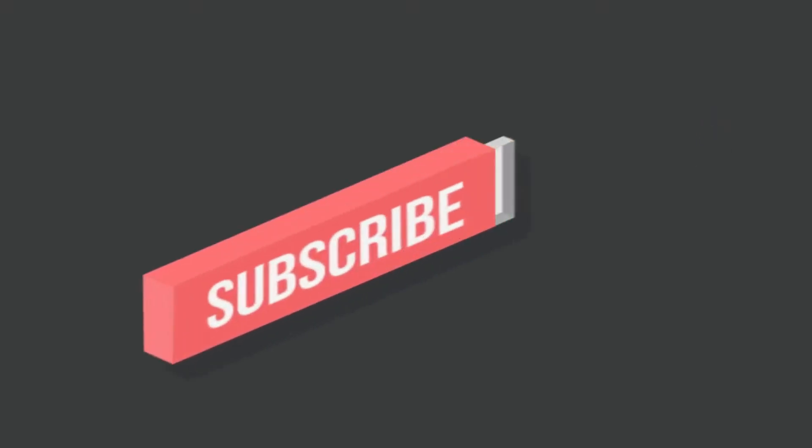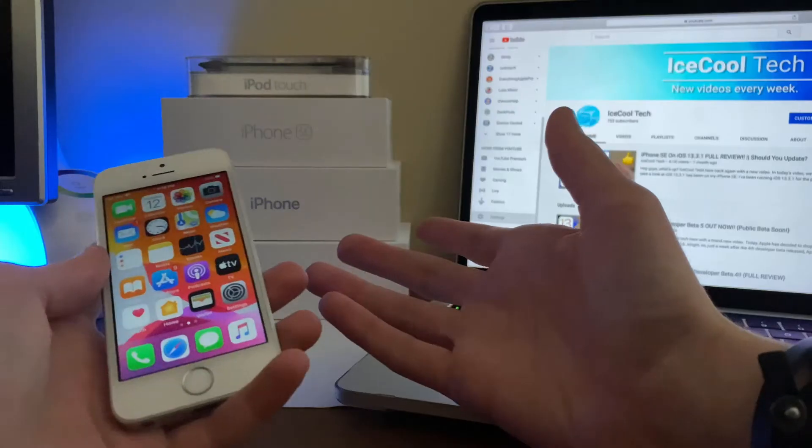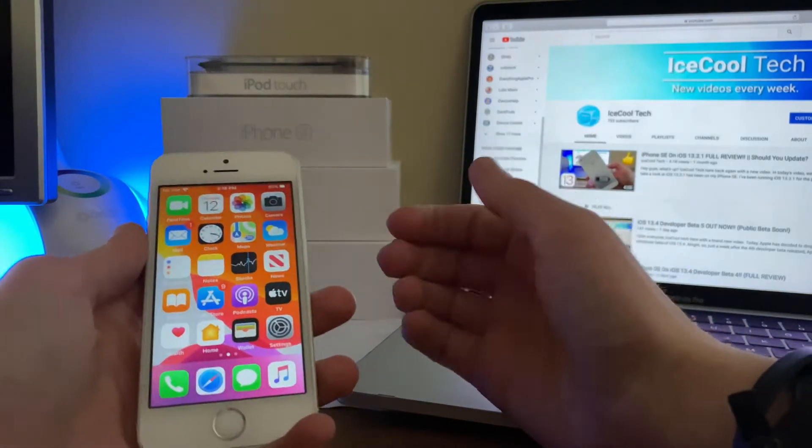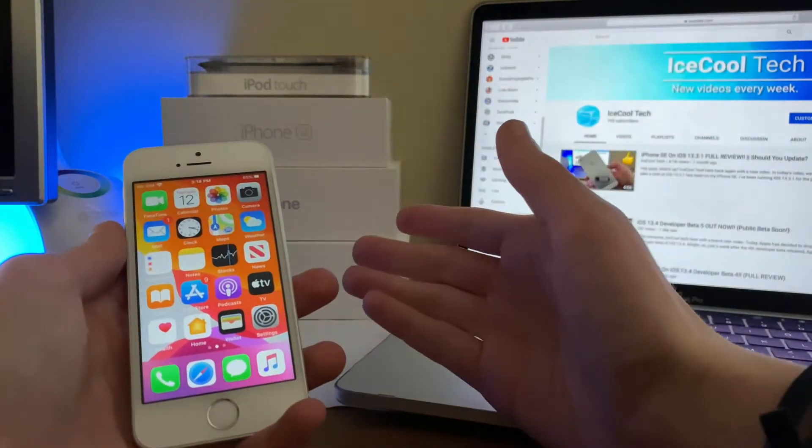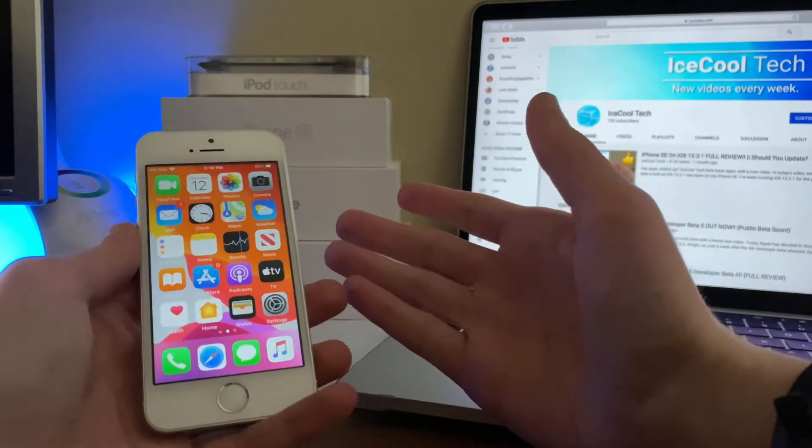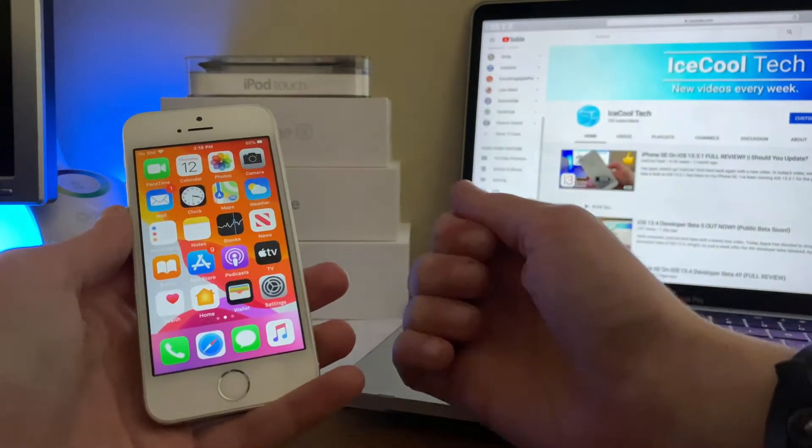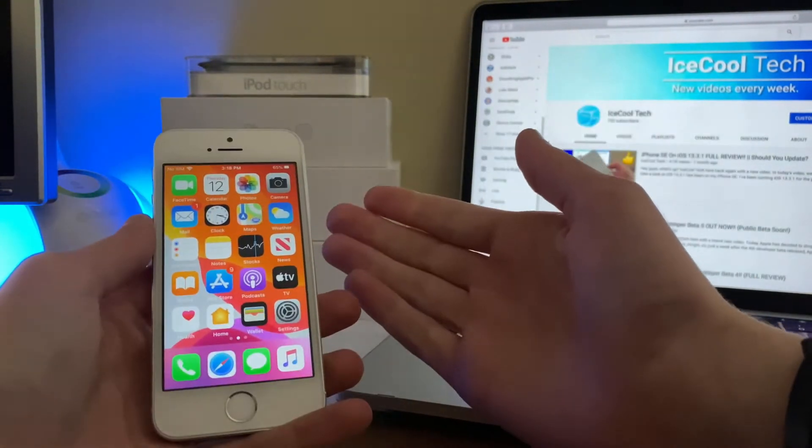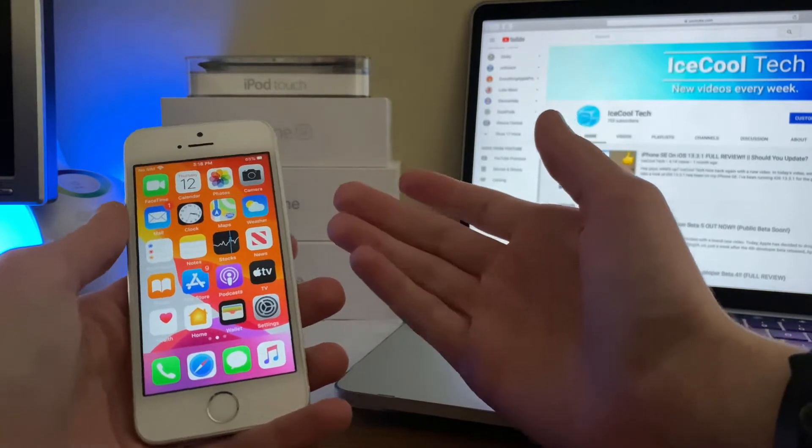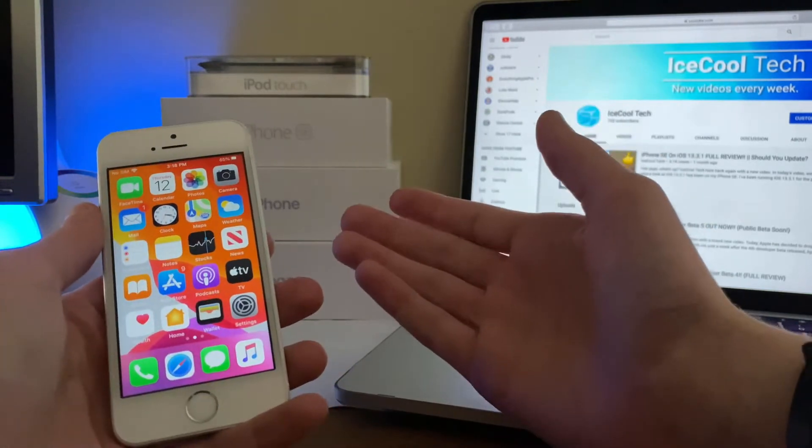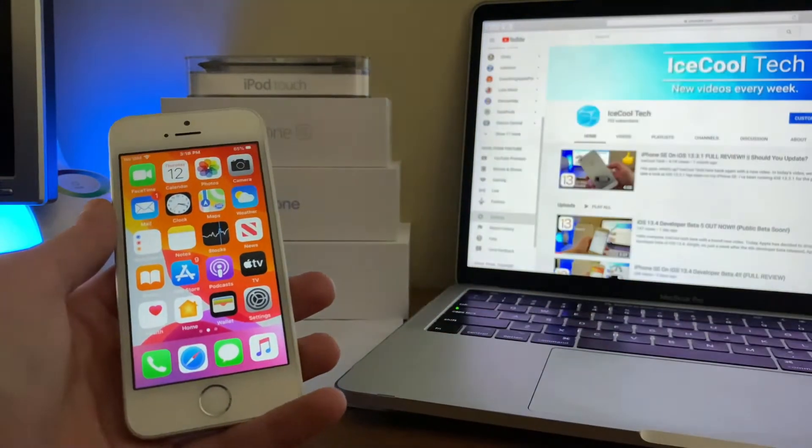Before we get into today's video, if you happen to be new to the channel, definitely make sure to hit that subscribe button with notifications turned on to stay up to date with all the latest news, announcements, and of course updates from Apple, as well as reviews, tutorials, and more from iSchoolTech. Every subscriber I get truly does mean a lot and it's very appreciated. Let's see if we get 1,000 subscribers before June 3rd. Anyway, let's get right into the video.